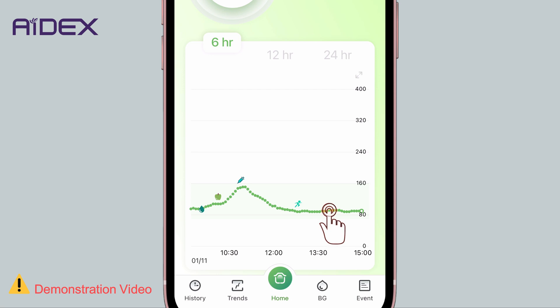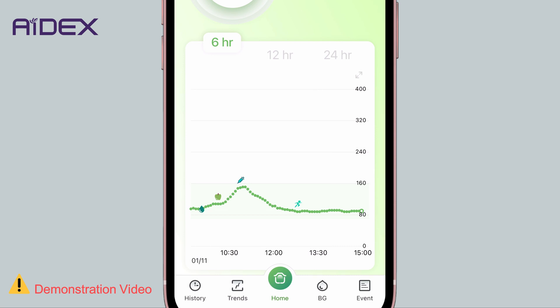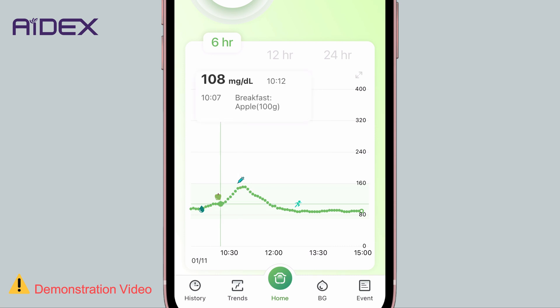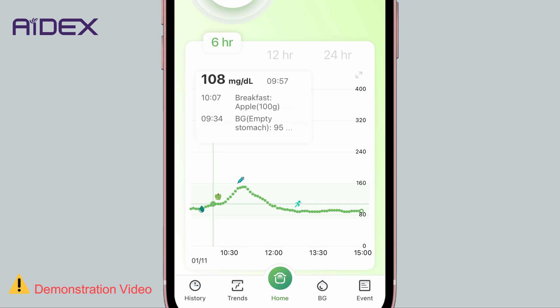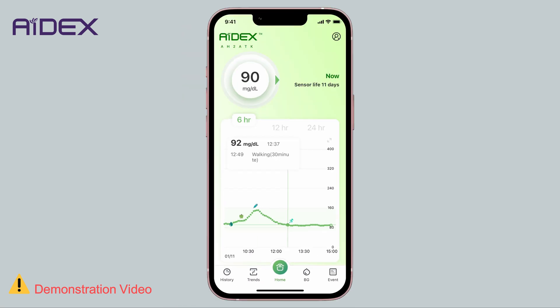If you choose any point on the curve, it will display the date and time of that reading, as well as any other recorded events, such as insulin doses, meals, blood sugar tests, and others. You can also check the remaining sensor lifespan.